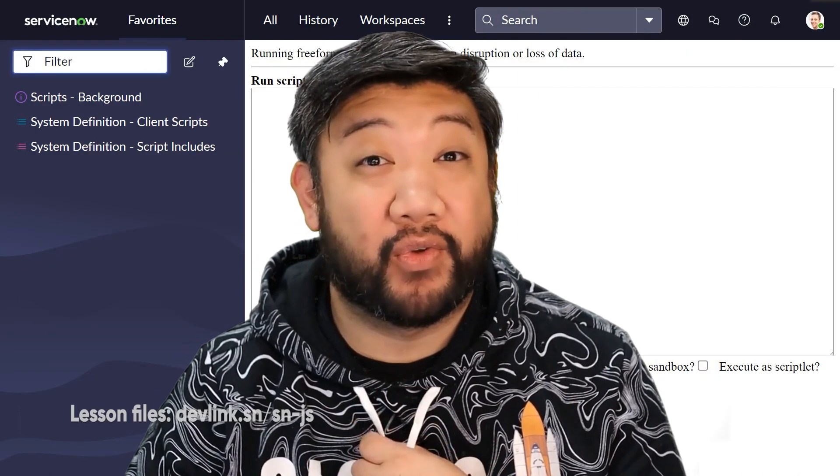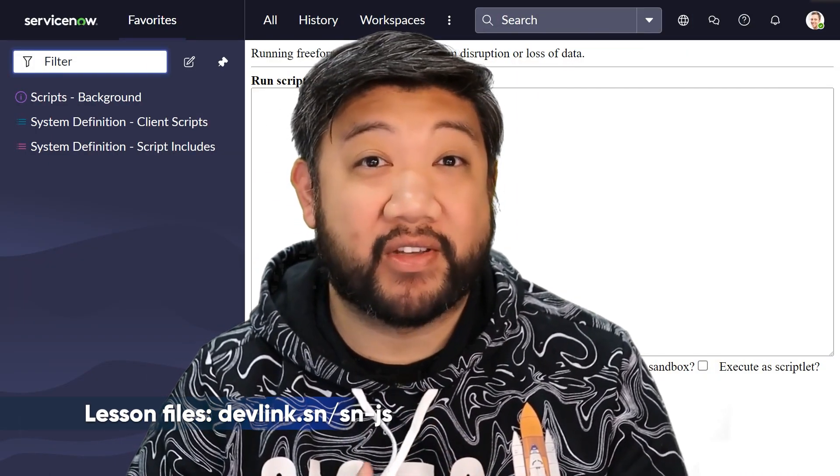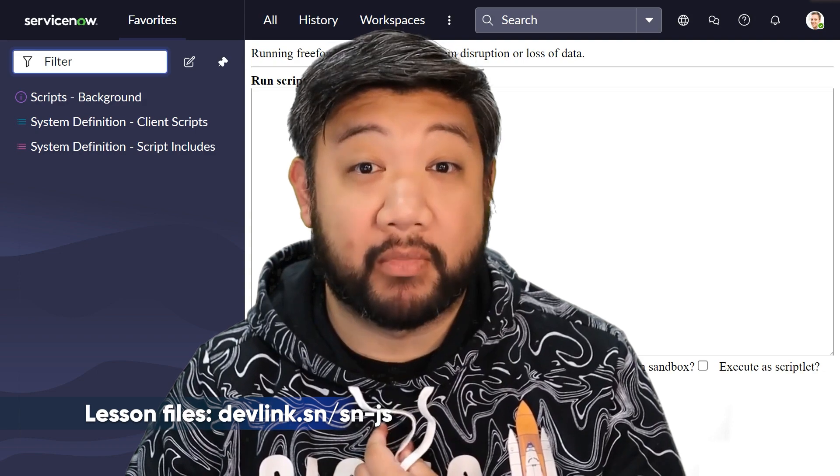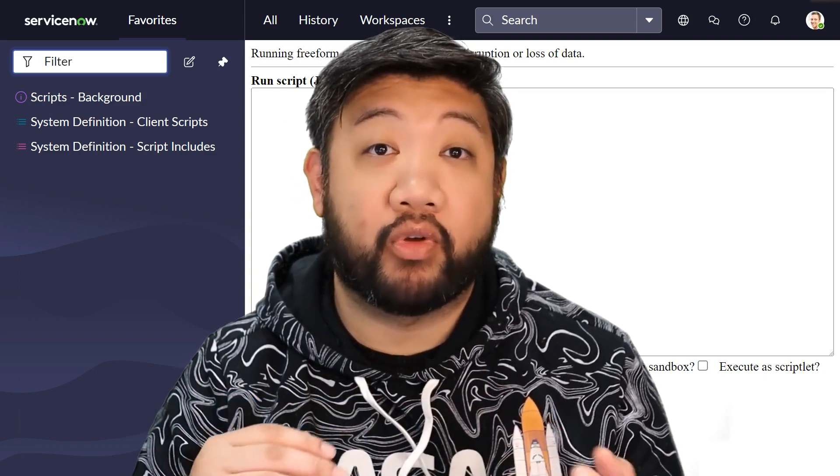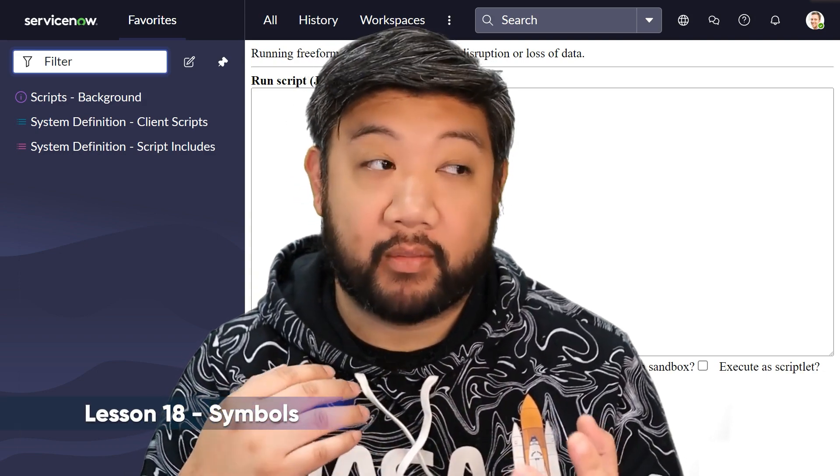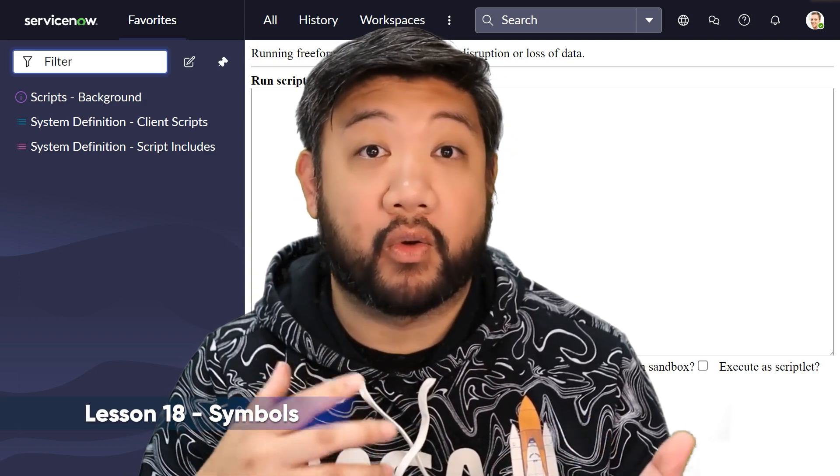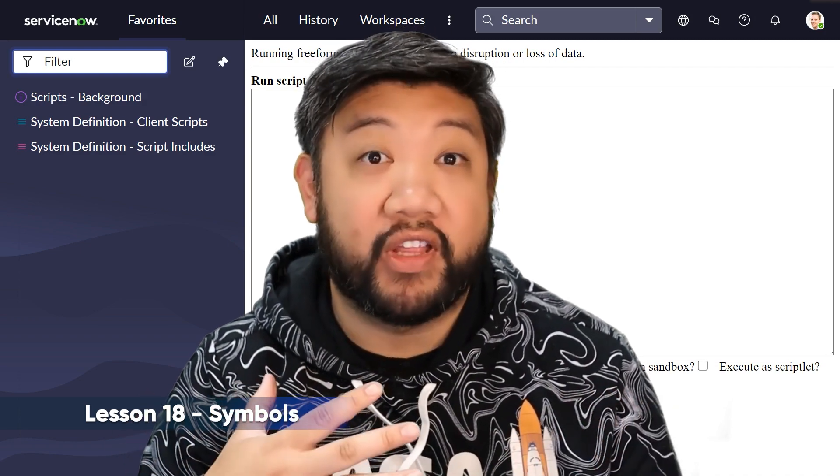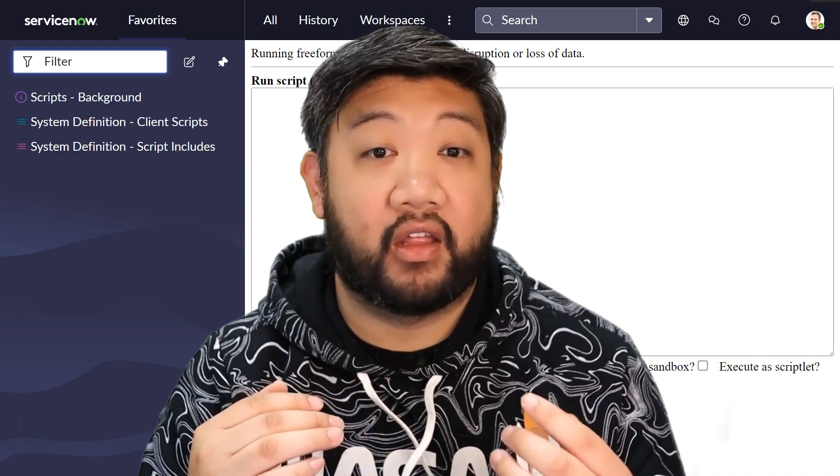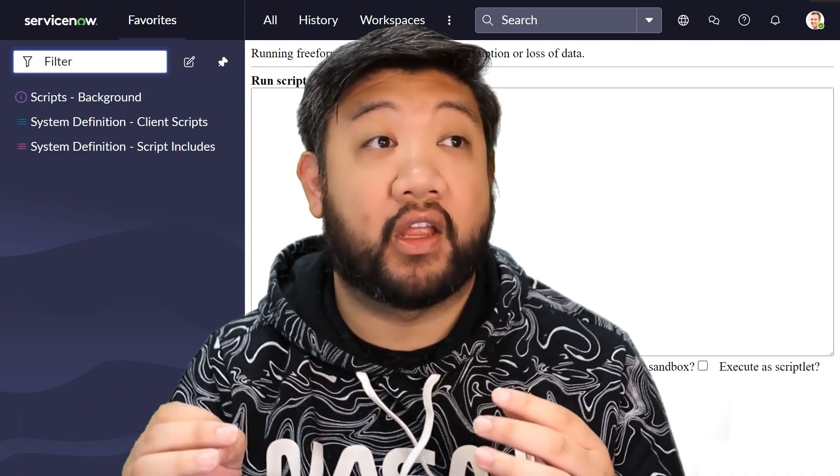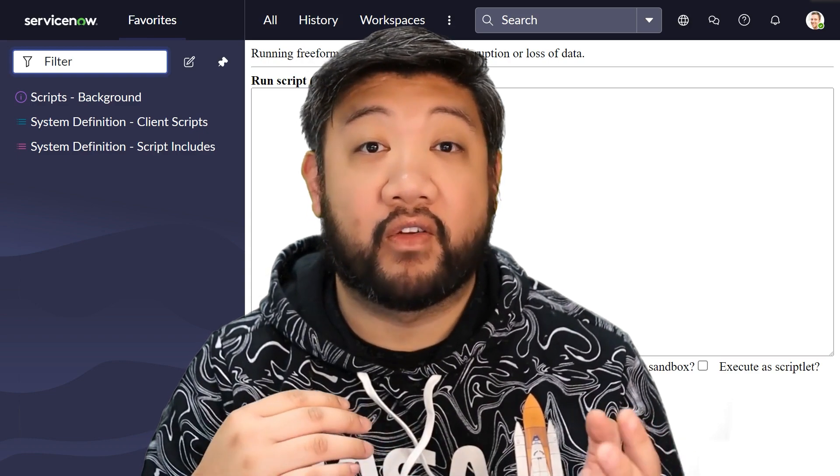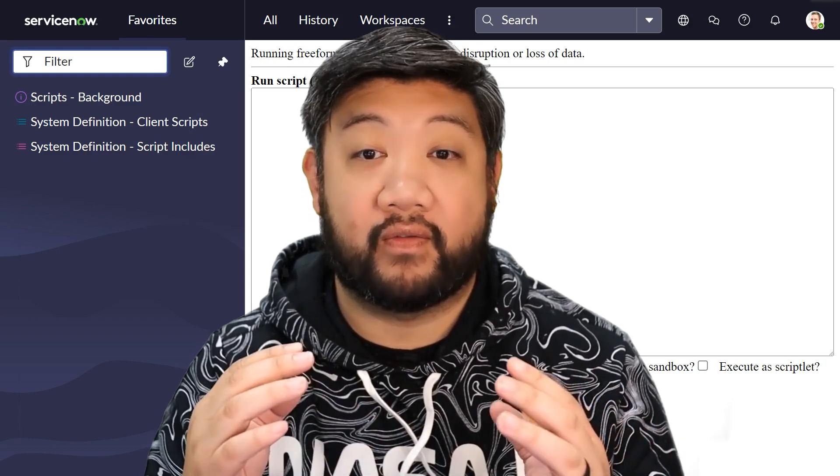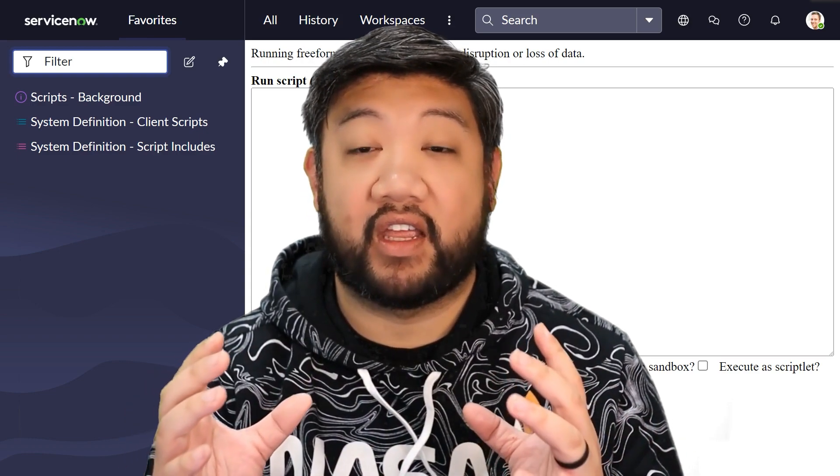Okay, so for this lesson we're going to be talking about symbols. Symbols are primitive data types - think of them like number, string, or boolean. They're unique and immutable, so they're great and ideal for things like creating non-colliding property keys in objects.